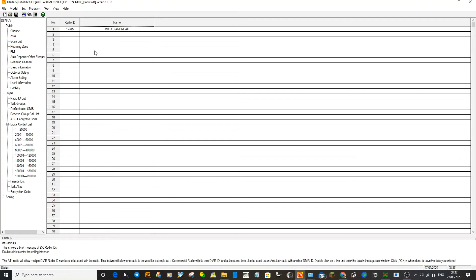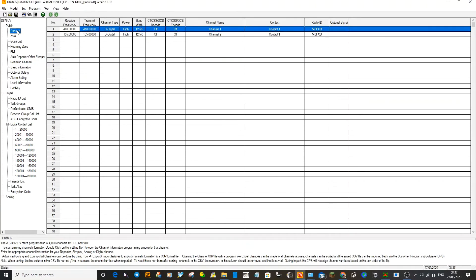That's pretty much the most important part. Your radio won't work on digital without your DMR number. Okay, so the next thing we're going to need to do is start creating channels.